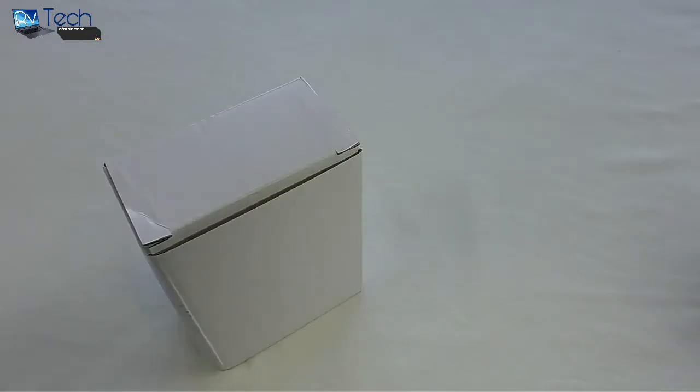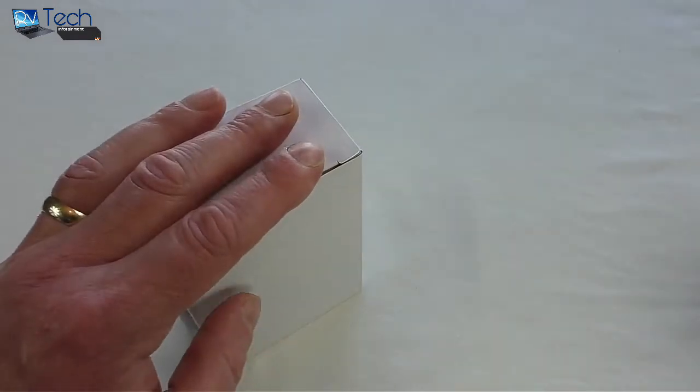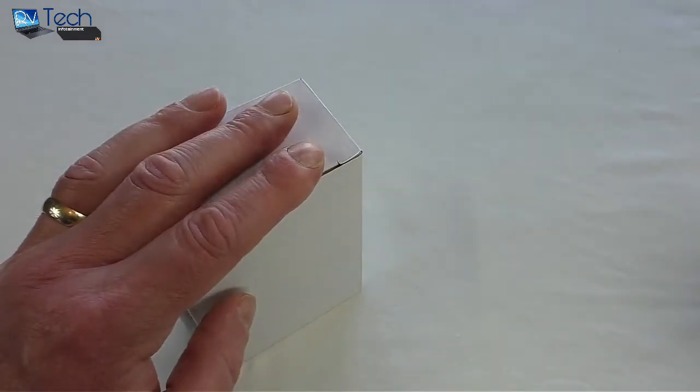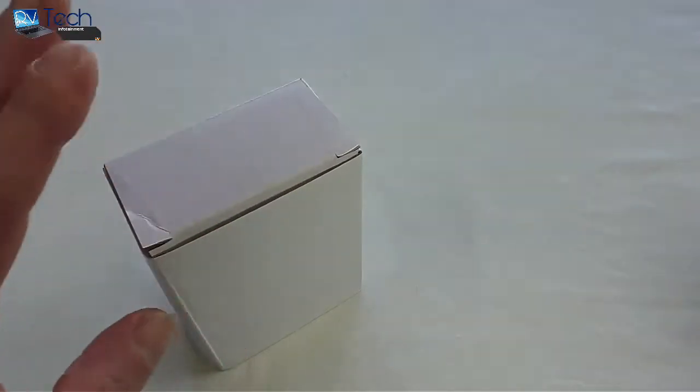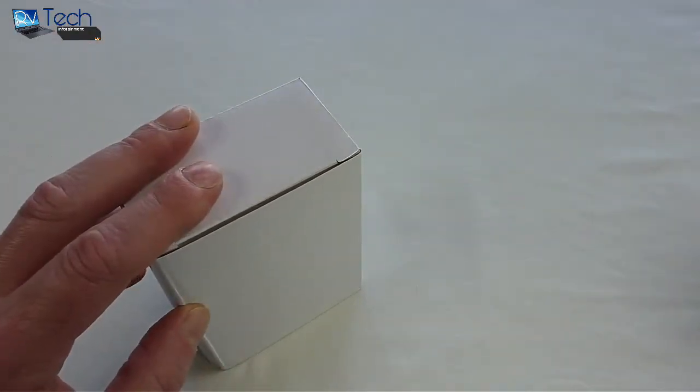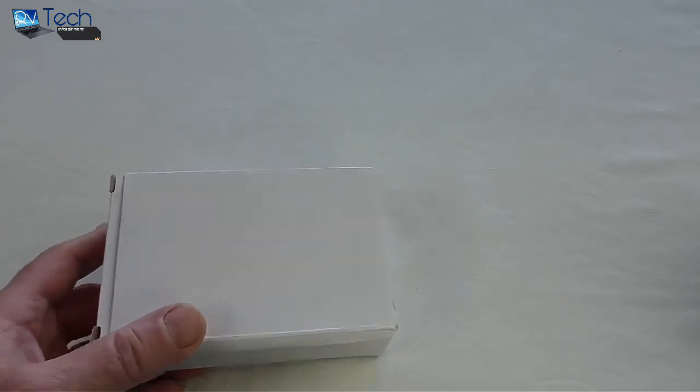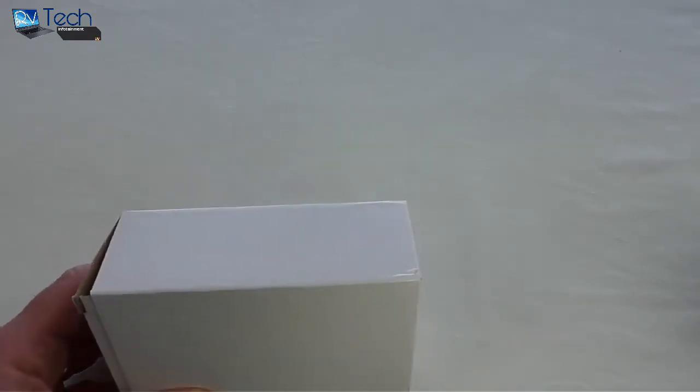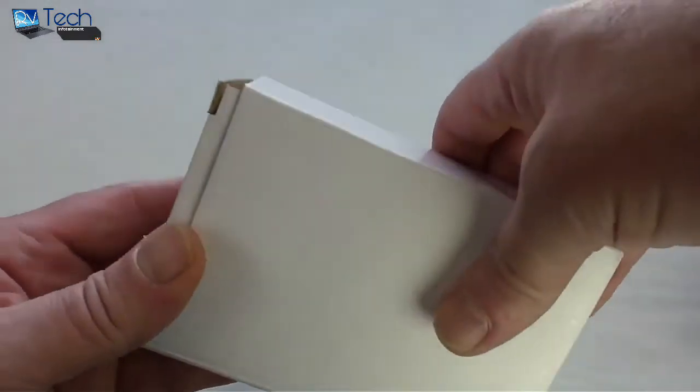All right guys, it's Bob here and this is my unbox and review of the Zizou ET x-08 2000 DPI adjustable wireless gaming mouse. This was sent out for review by Zizou and I've had it for about two and a half weeks now.